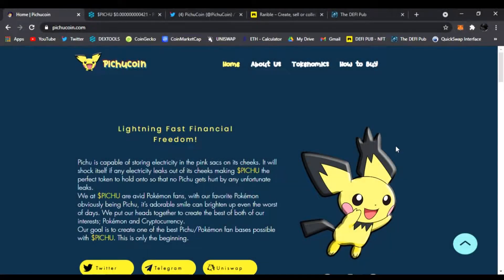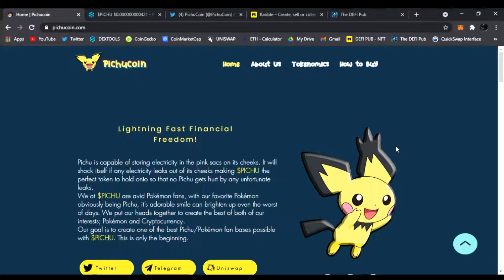Yo what is up everyone, welcome back to the DEFI Pub. Today you gotta catch them all because Pichu Coin is live. It is the new hyped coin here in the DEFI space called Pichu Coin, not Pikachu but the Pichu Coin.